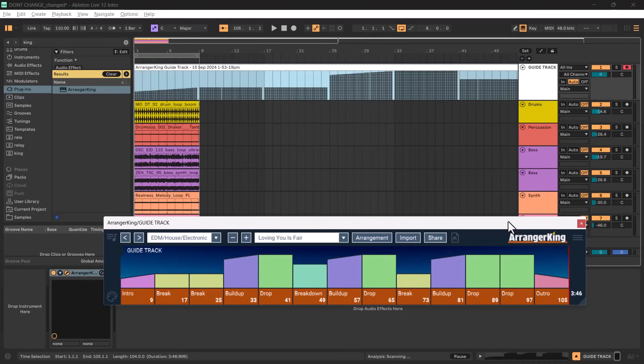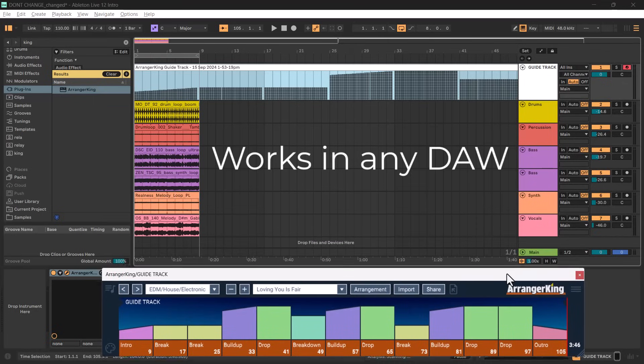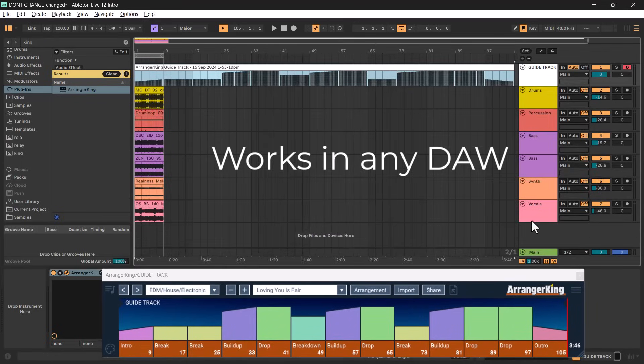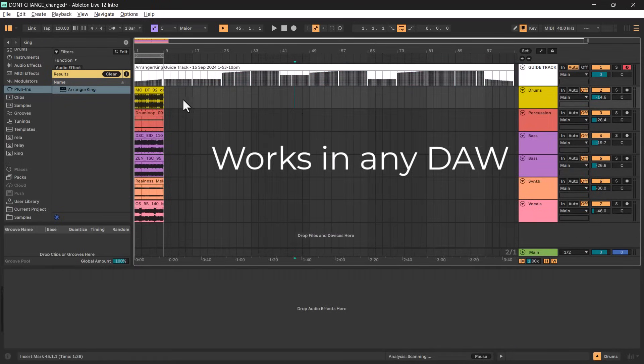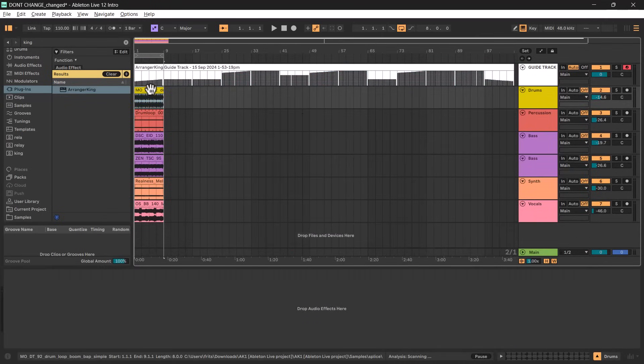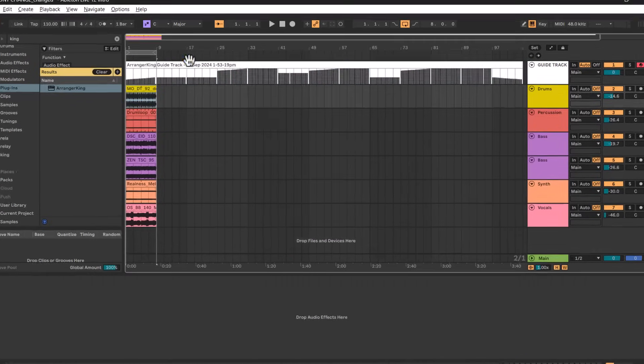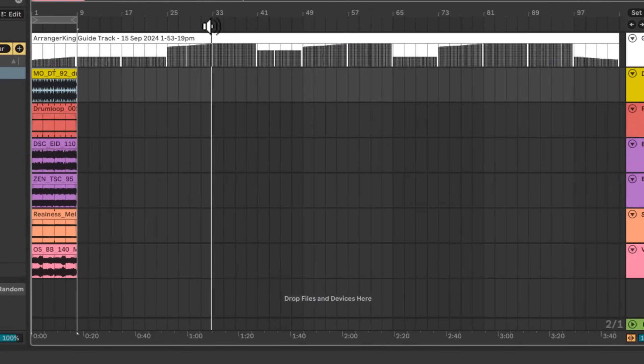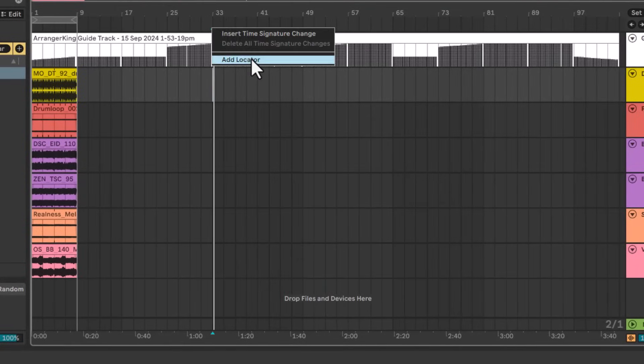That's it — the video could just end here. If you prefer working the way you usually do, this feature alone can save you a ton of time. However, I'd like to show you step two.